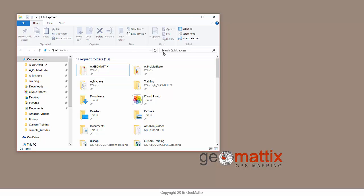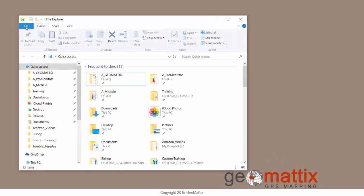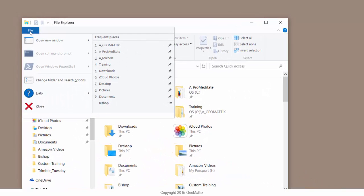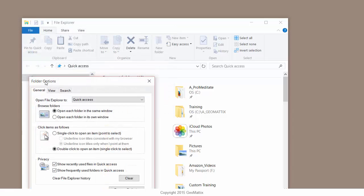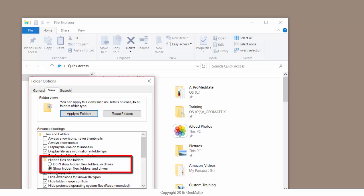Now before you search for it, you're going to have to make sure that you have a setting to display hidden files. So I'm going to go into my folder and search options. On the view tab, you can see that I have chosen to show hidden files, folders, and drives.